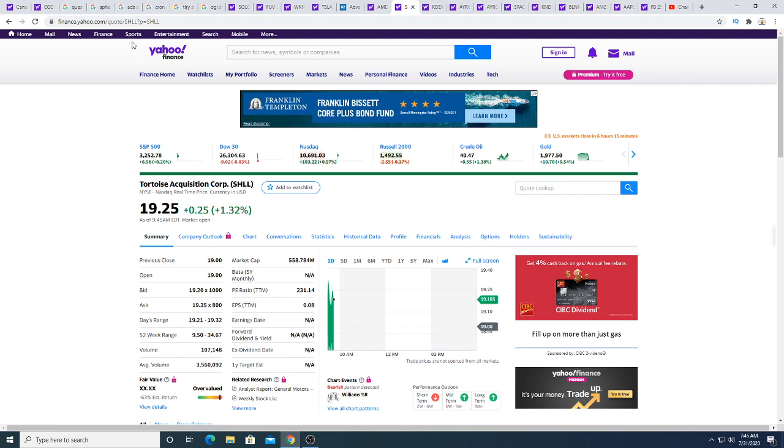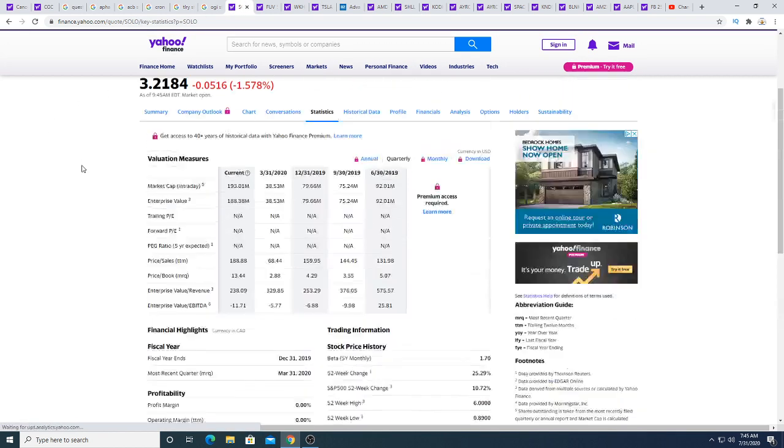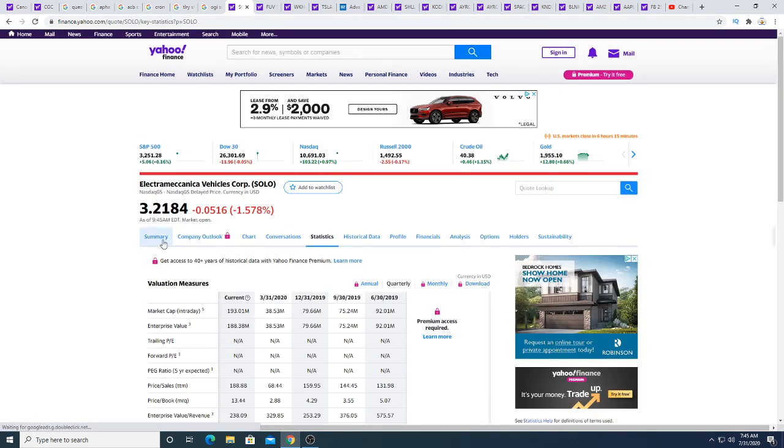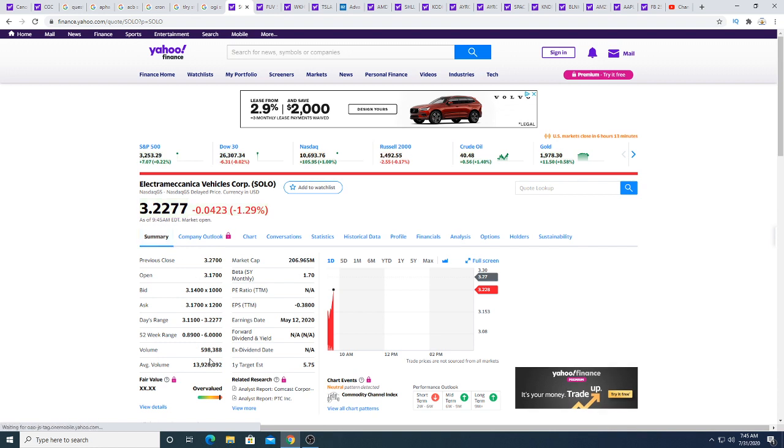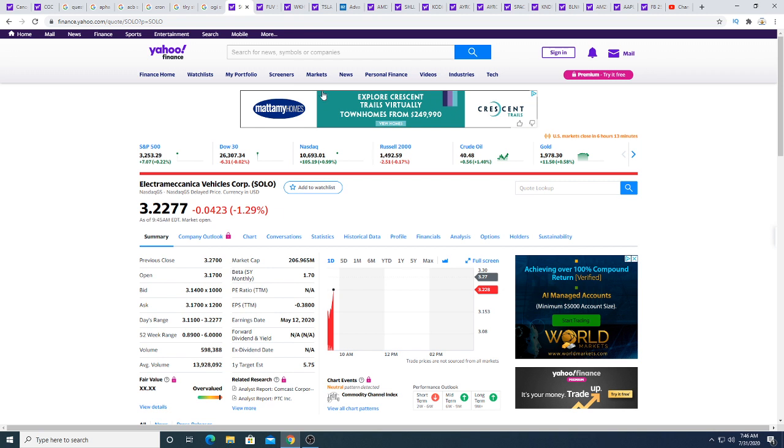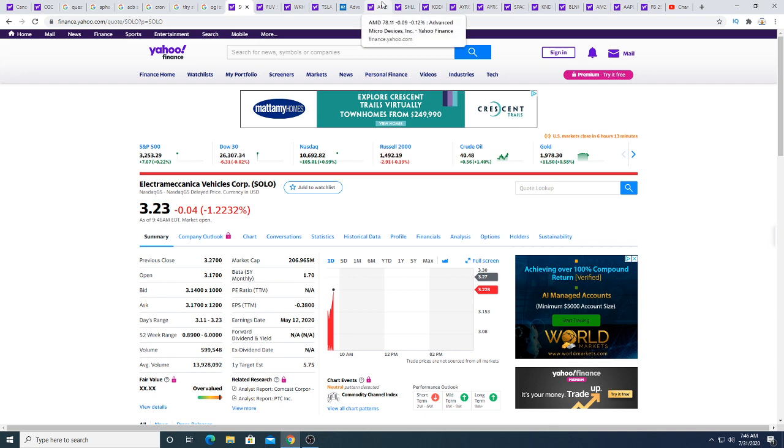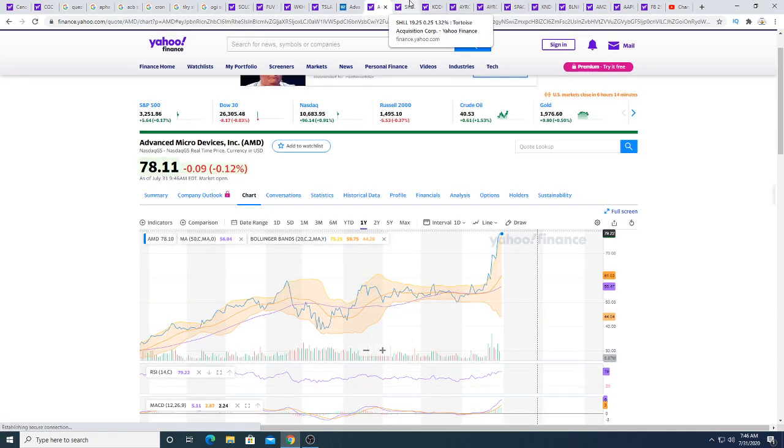Solo has a lot of volume on it. Like Solo is 580, 598,000 in volume right now. And it's just the start of the day. By the end of the day, we should hit like 5, 6 million. Maybe 10 million, depending on the news.